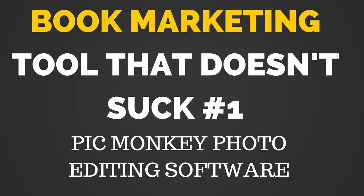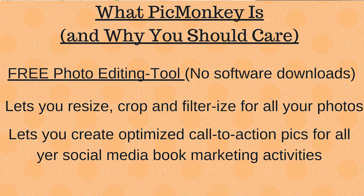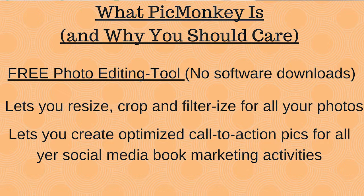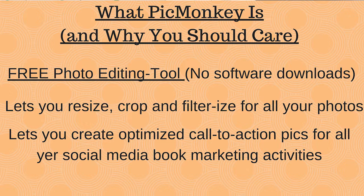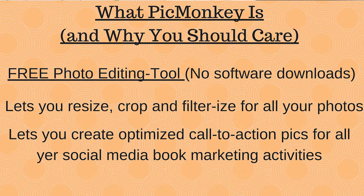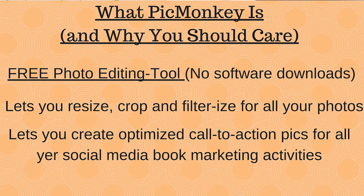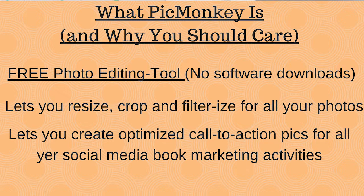So what is PicMonkey, and why is it so cool? Well, PicMonkey is a free photo editing solution. It's virtual, which means you don't have to actually download any software. You just access it through the online dashboard. And it lets you do some pretty run-of-the-mill stuff. It lets you crop and resize and change saturation levels, and you can apply some filters. No big deal there.